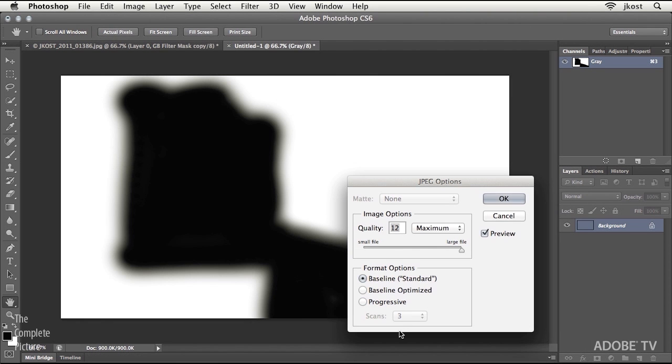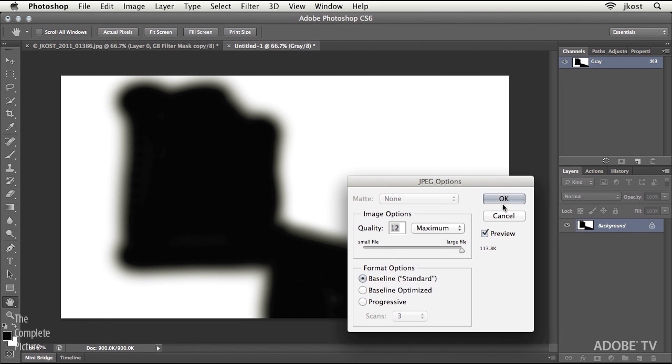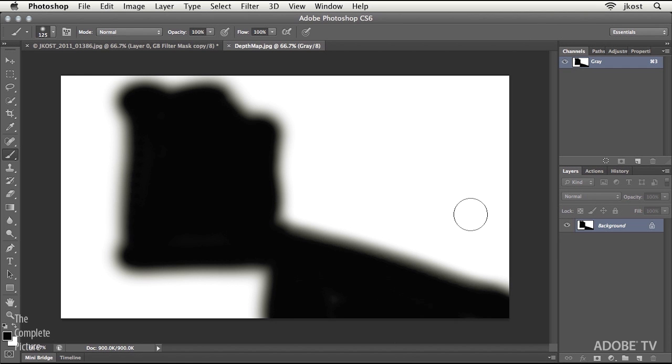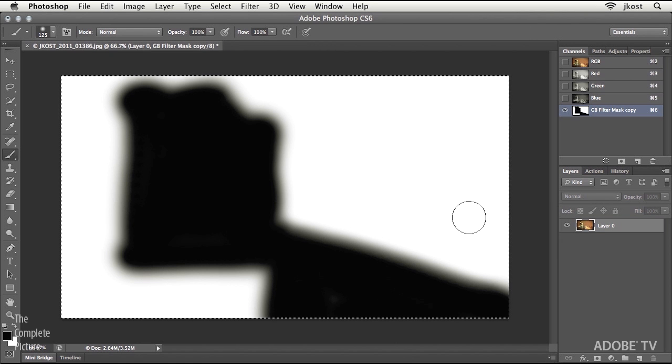So we'll click Save, use a quality of 12, click OK, and then close this.